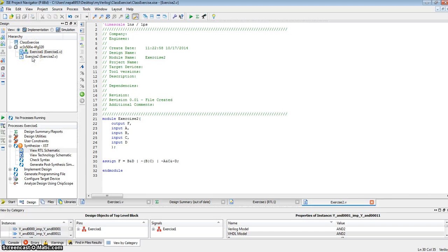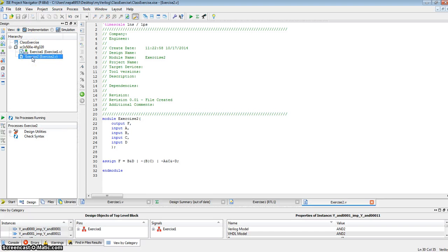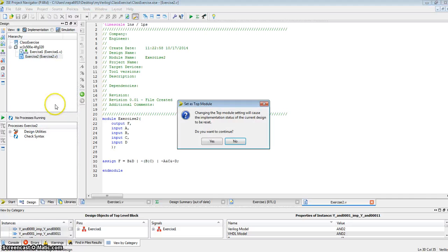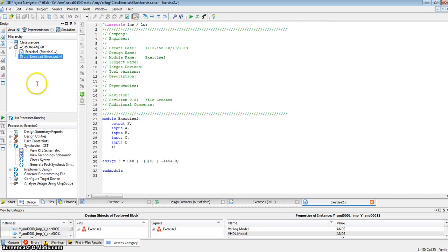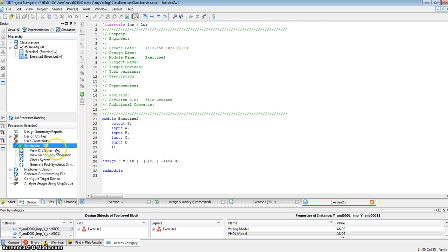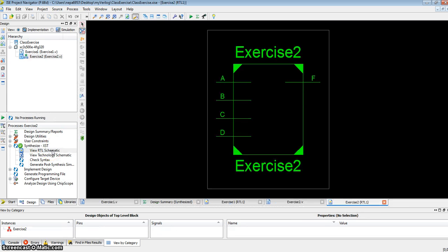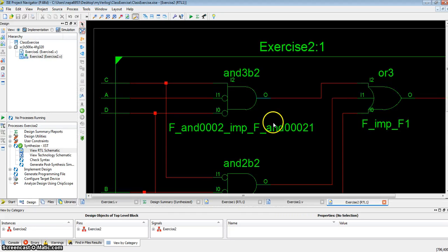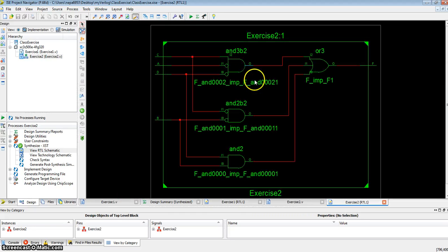In order to synthesize this module, let me right click here and say set as top module. Set this module as the top module because I want to synthesize this. I'm going to hit synthesize. View the RTL schematic and make sure everything is right. I have a, b, c, d as the input, f as an output.